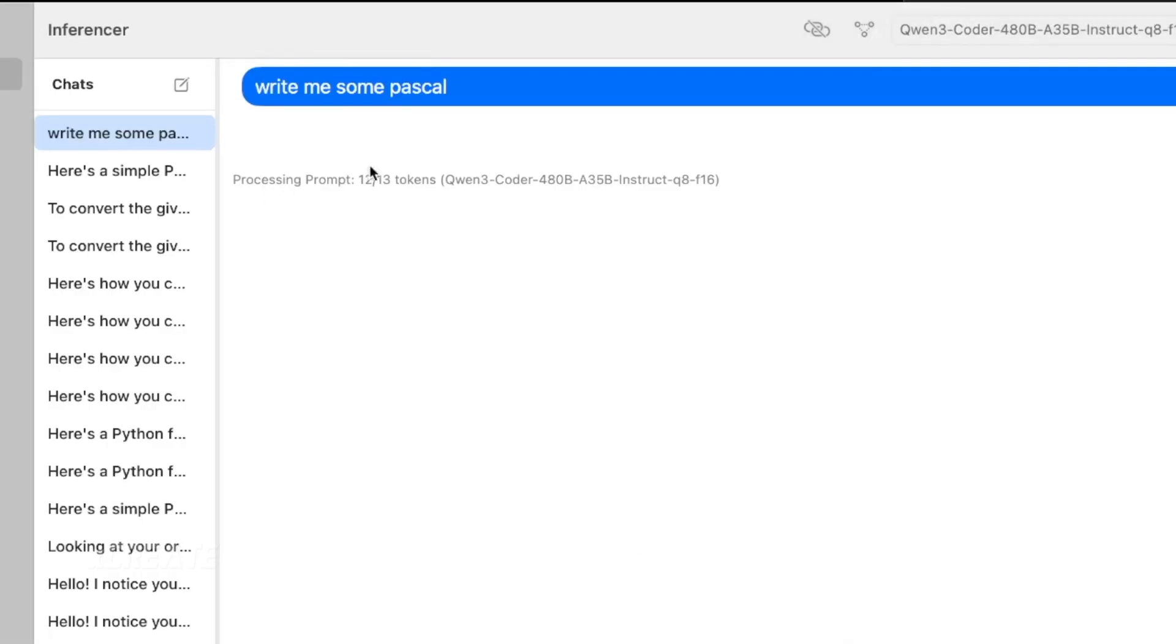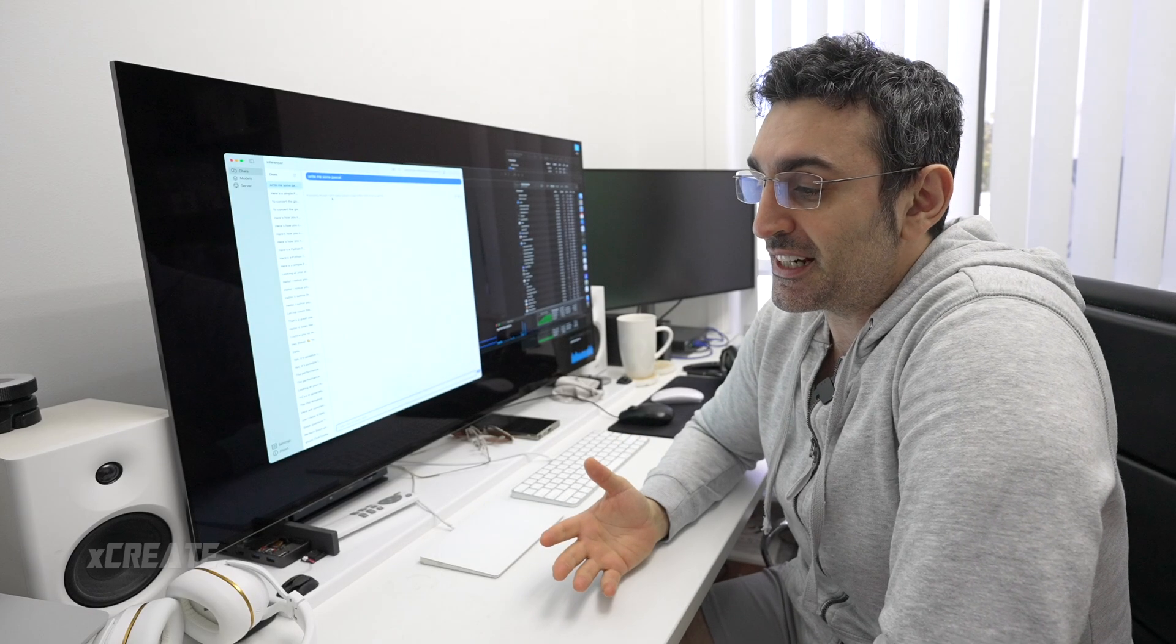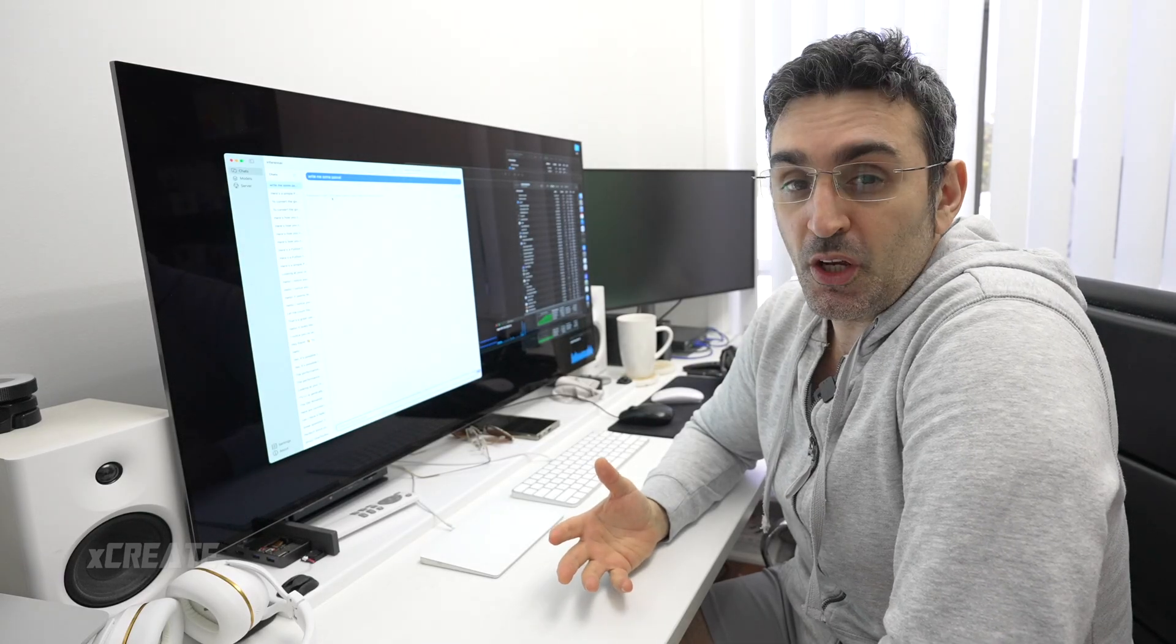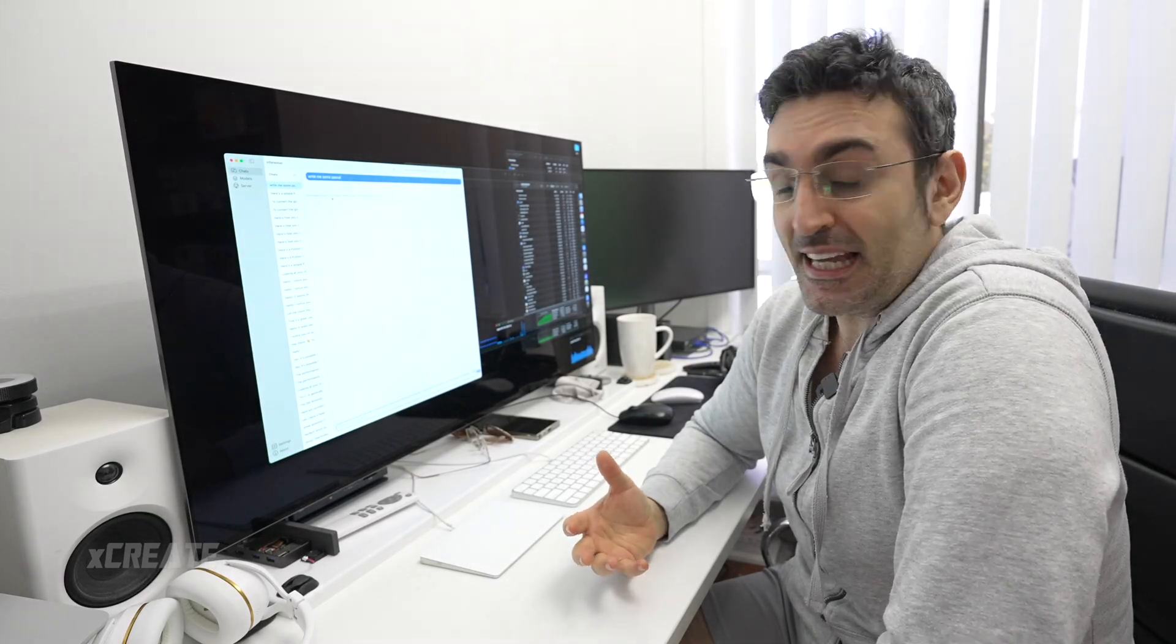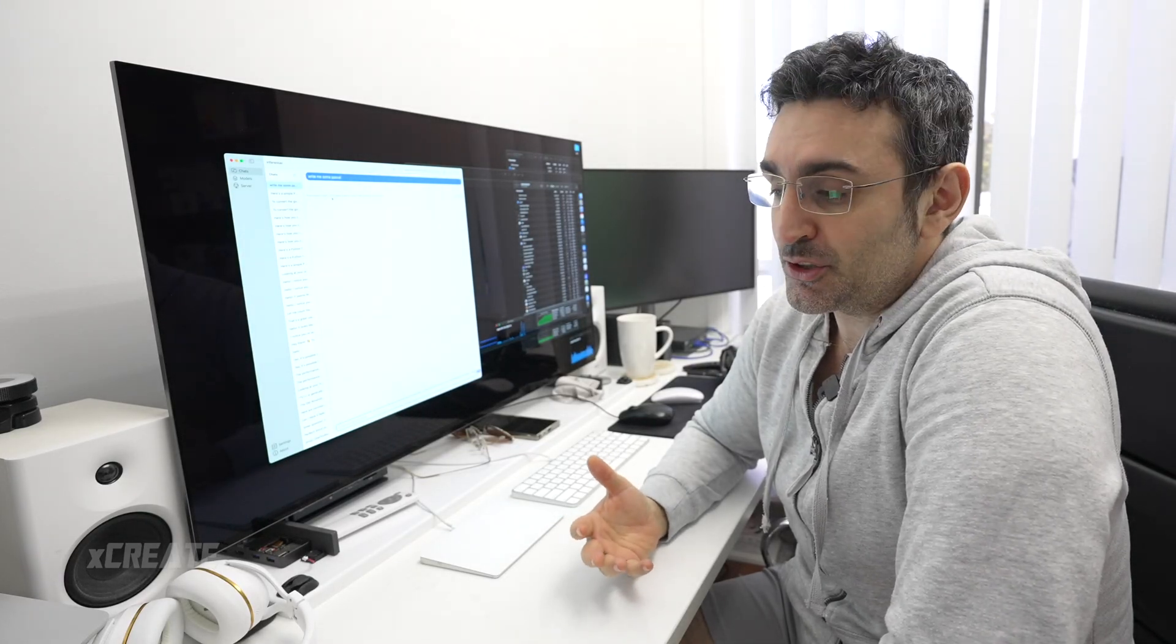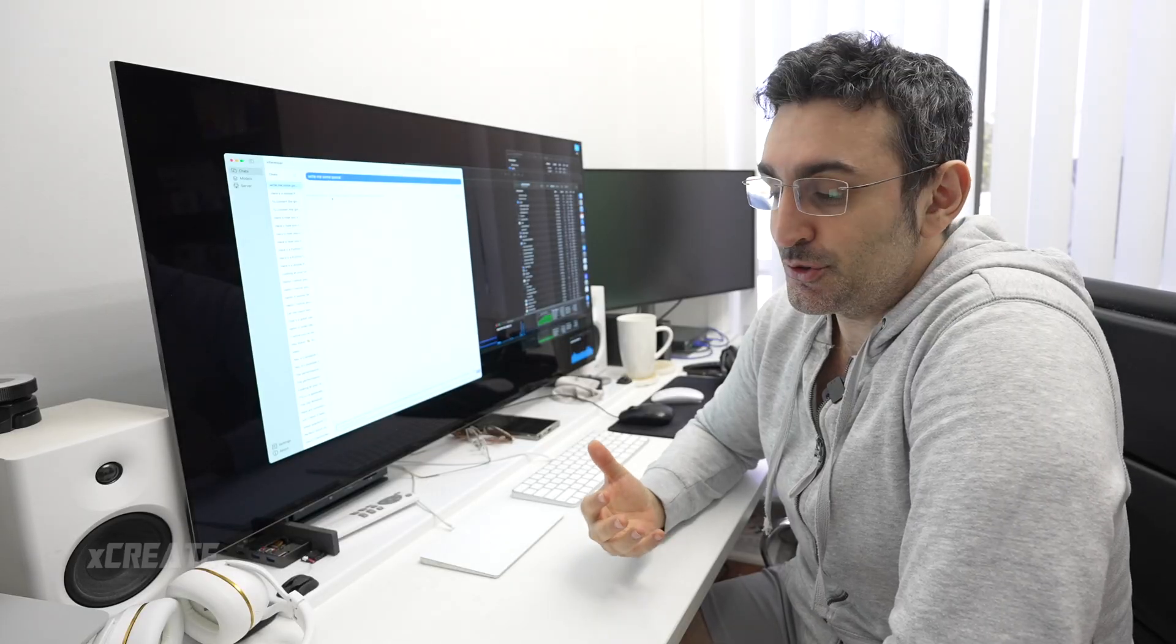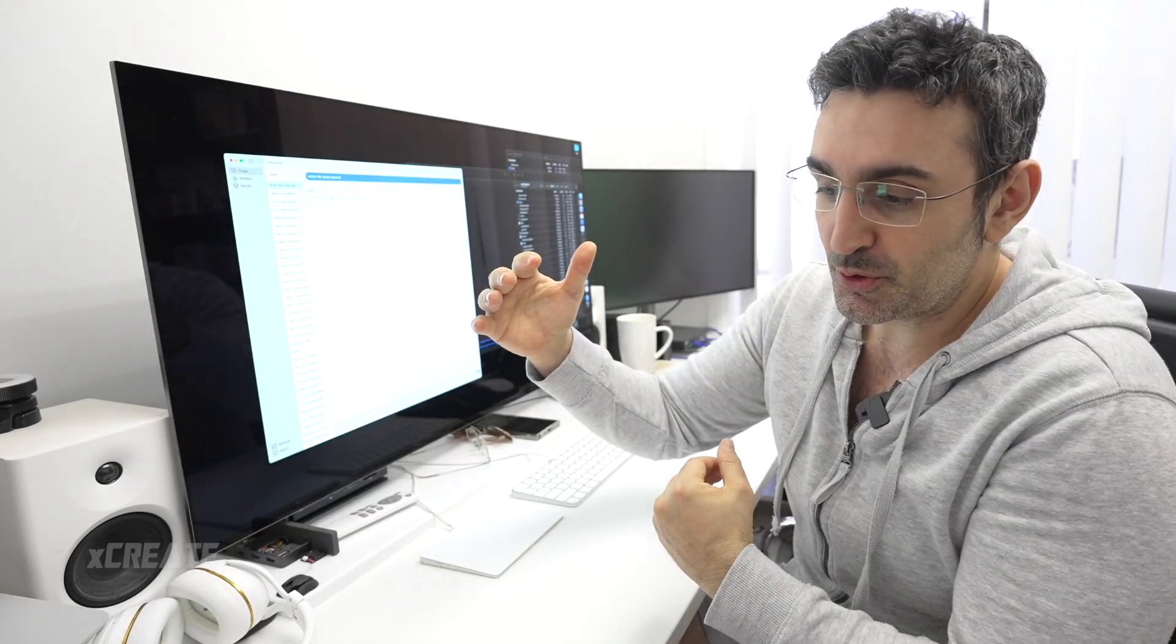But the good thing about it is you're able to actually run these super large models and get some output. So it's more like an overnight task to maybe get a perfect sample of the perfect data, and then you can work on your quantization strategies depending on your tasks.